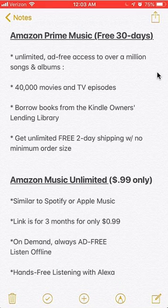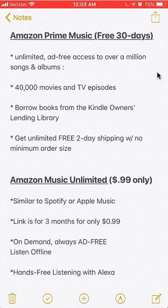Now let's get back to the promotional links. The first one is for Amazon Prime Music, which gives you a free 30-day trial. During the trial you get the full benefits, such as being able to listen to unlimited, ad-free access to over a million songs and episodes, and you can stream and watch over 40,000 movies and TV episodes.